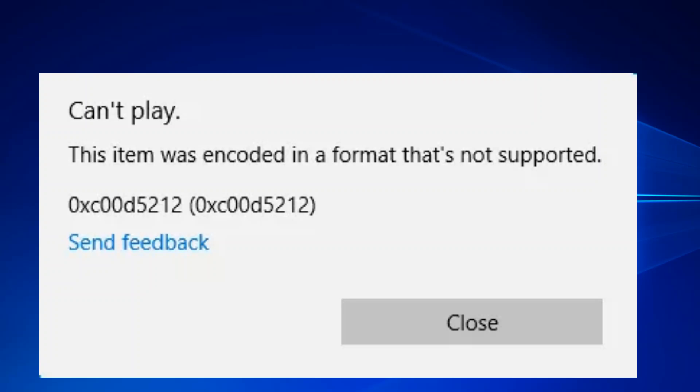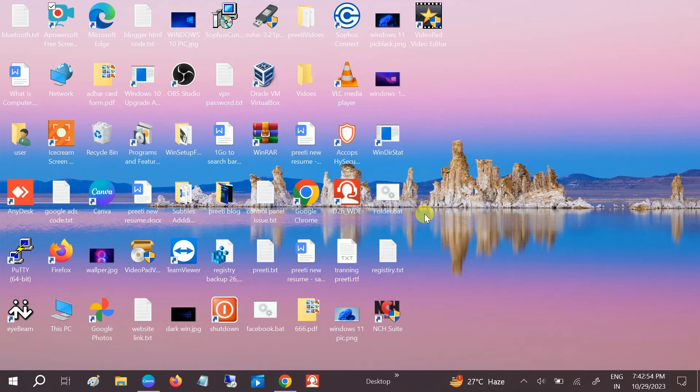Hello guys, welcome to How to Fix Tech. In this video you can see the error on the screen - codec error with error code 0xc005212. If you are getting this issue, this video is for you. I will show you step by step how to troubleshoot this issue.